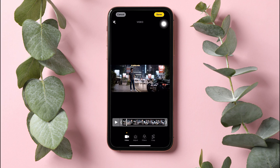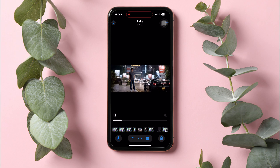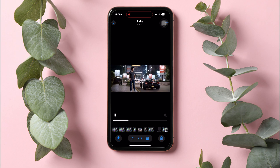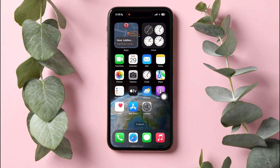Once you're done, tap on Done at the top right corner. You can now share this video with your friends on different platforms without sound. Following these steps, you can easily send video without sound on iPhone.